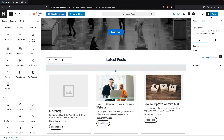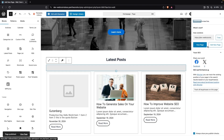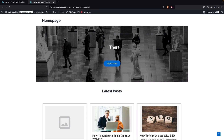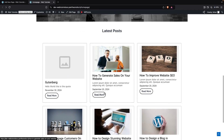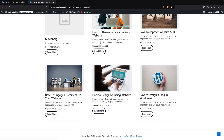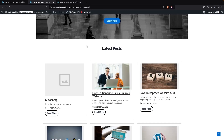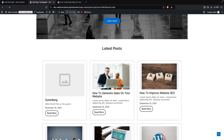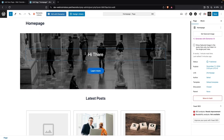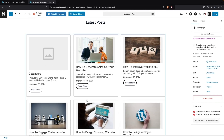Right now I'm going to simply publish this — clicking Publish and then View Page. This is how our homepage looks: we have our cover image at the top, and below it our latest posts. Clicking any post redirects to that post. If I want to edit the page again, I click Edit Page to go back into the Gutenberg editor. This is how we can design the homepage with Gutenberg. If you found this video useful, hit the like button and subscribe to the channel.